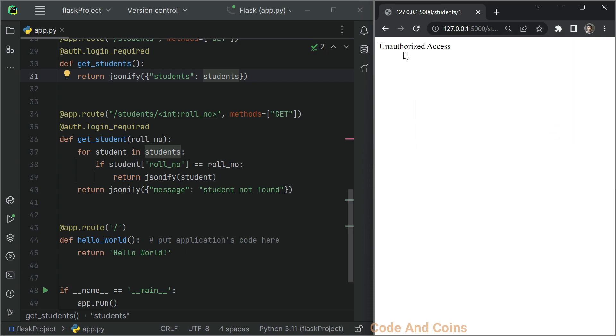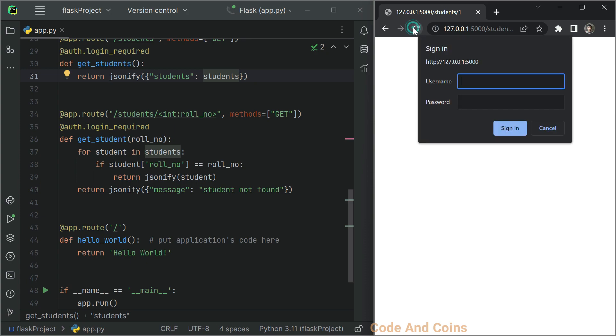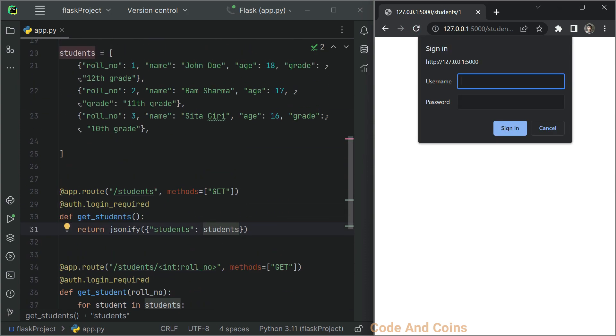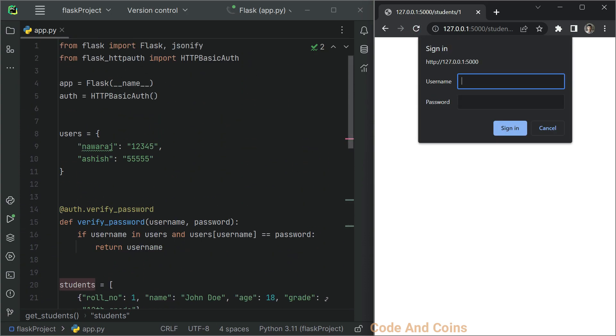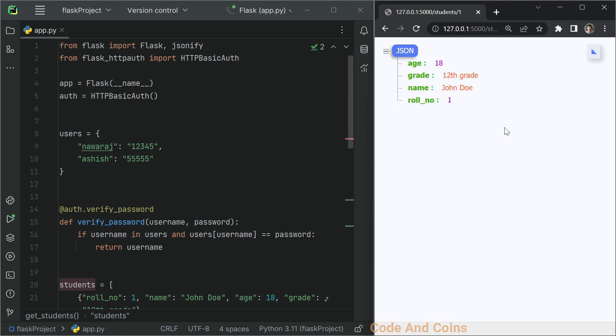It says unauthorized, but when I give the correct username, we can see the information.